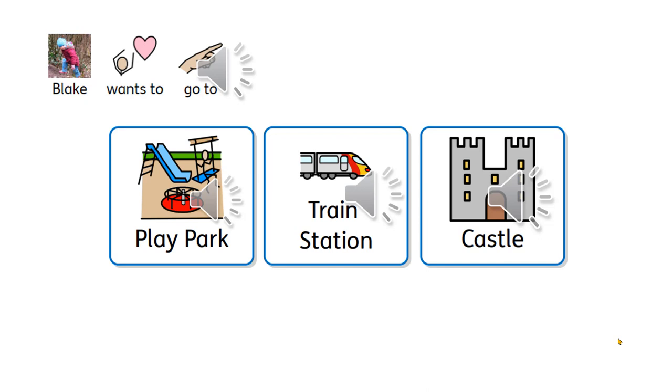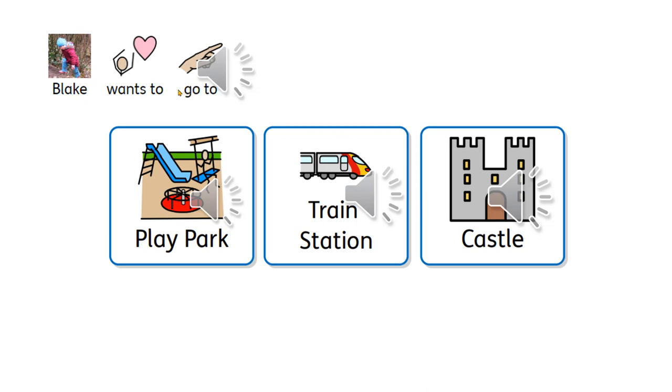In this example we could ask Blake where they want to go. We would present the iPad to them and they can choose where they want to go. Train station. Great! Today Blake wants to go to the train station and that's what we'll do.